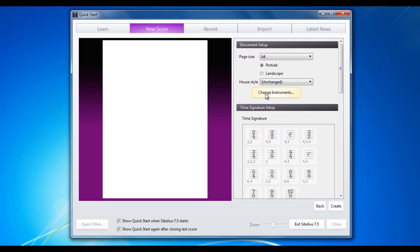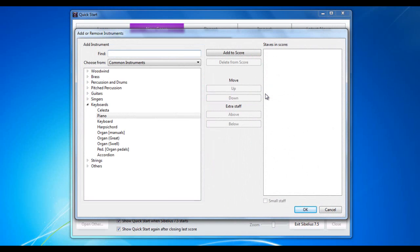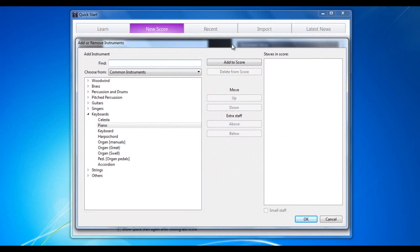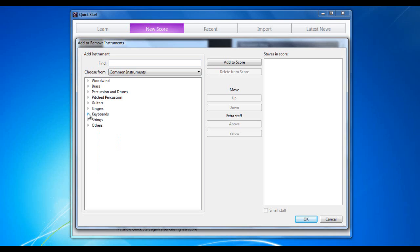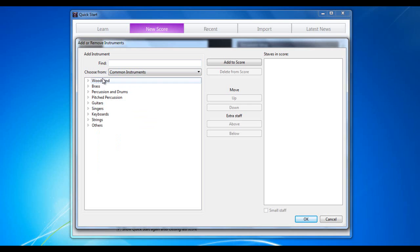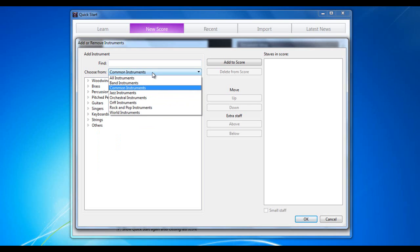Change instruments. I'm going to click on there and it brings up the add remove instruments dialog box. At the moment, there are no instruments in our score because we haven't added any yet. So let's add some. I'm going to create a woodwind quartet. So up here for example, where it says choose from, it says common instruments. These are the most common types of the various woodwind, brass, percussion instruments that you'll find. But if you want to find every instrument that Sibelius has in it, you can click on there and go to all instruments.